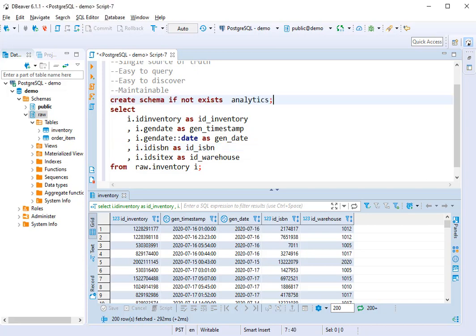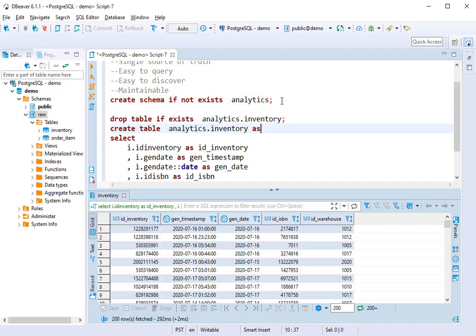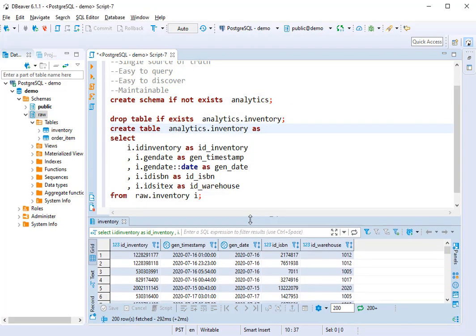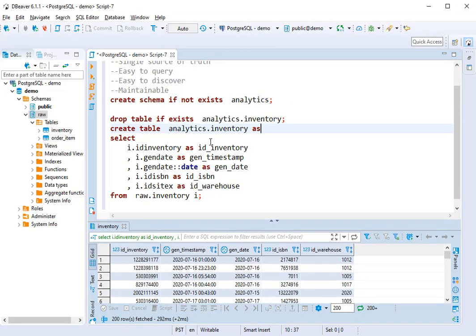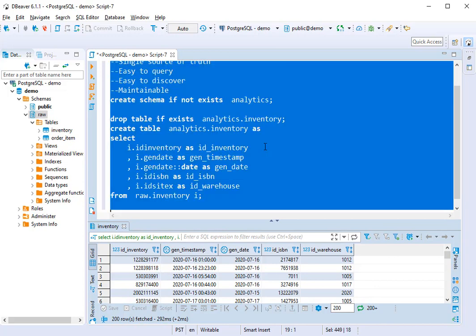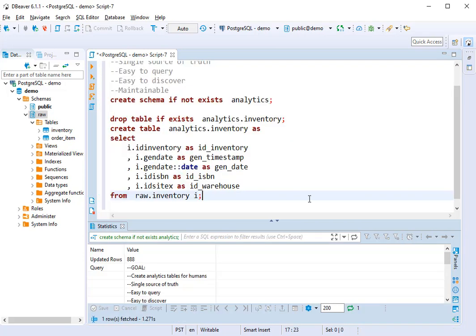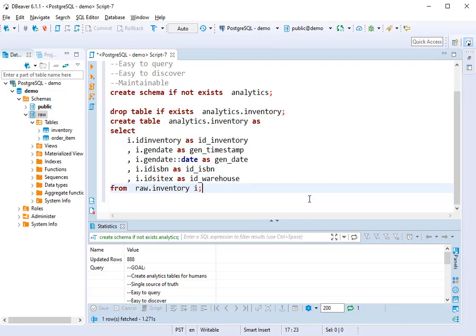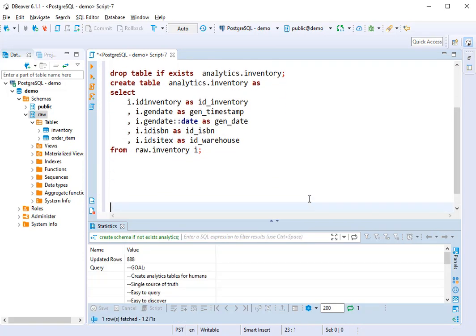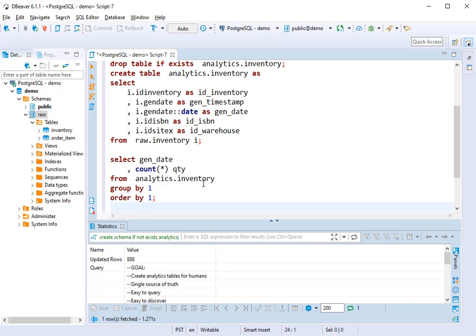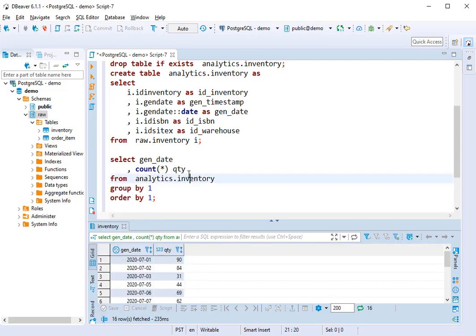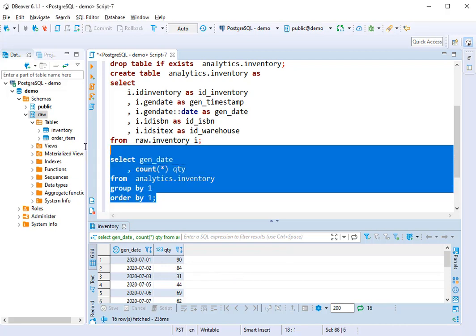Finally, we'll create a schema called analytics, and we'll create a table in the analytics database called inventory. You can see we've already started adding value here because we have that gen date, we can group by day and look at the quantities.